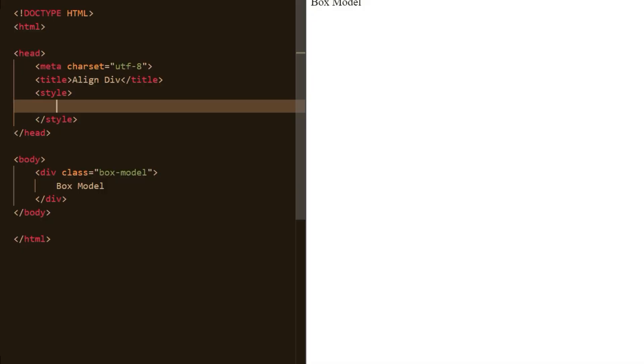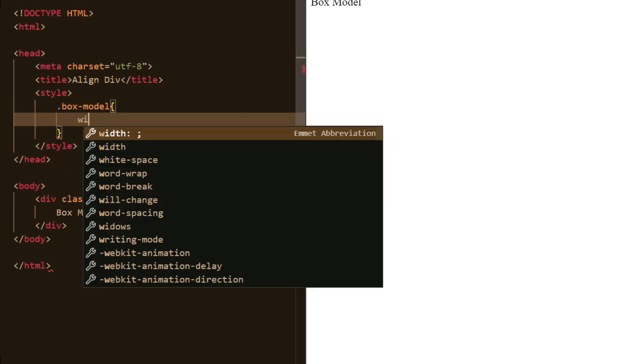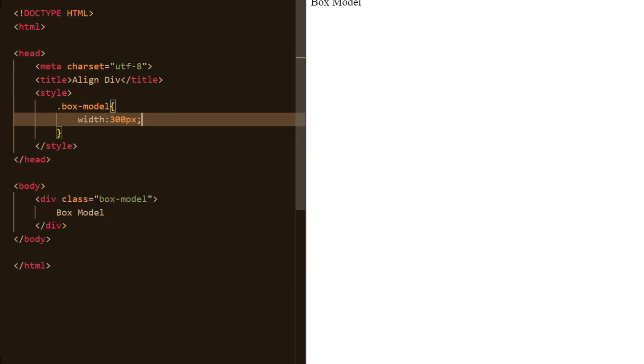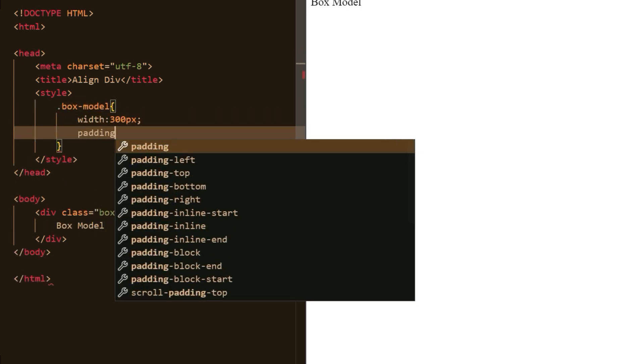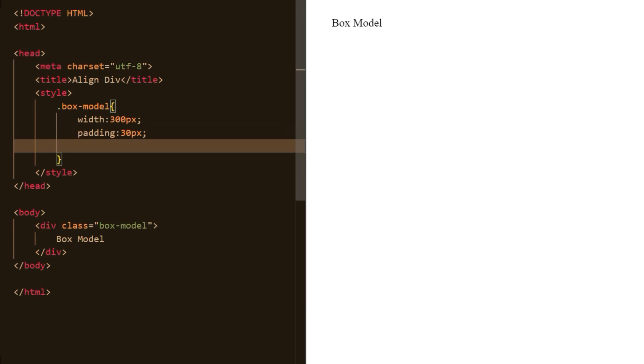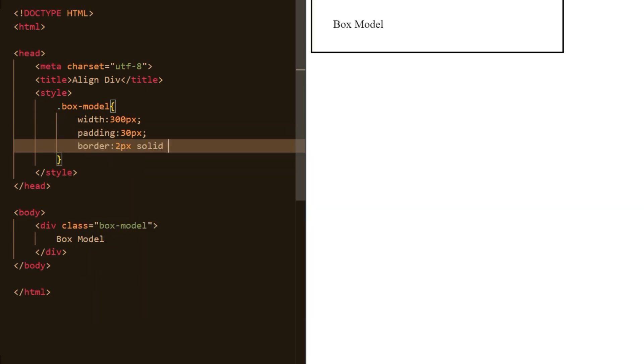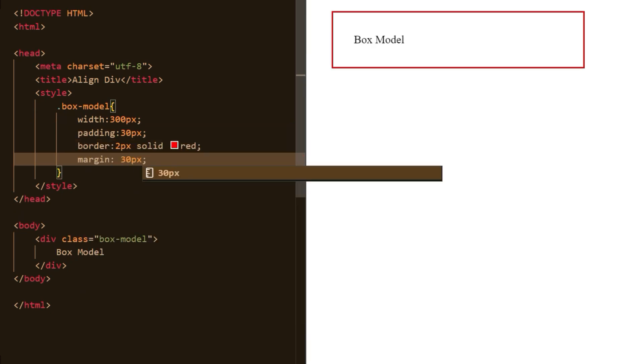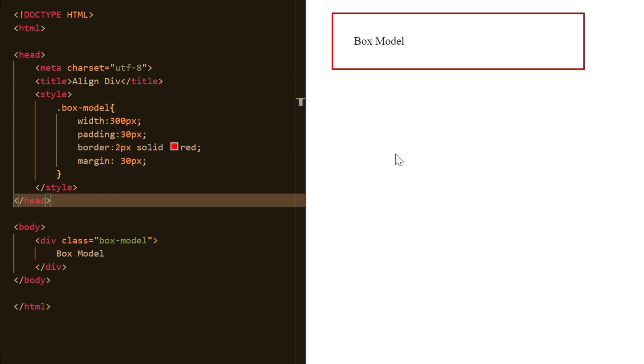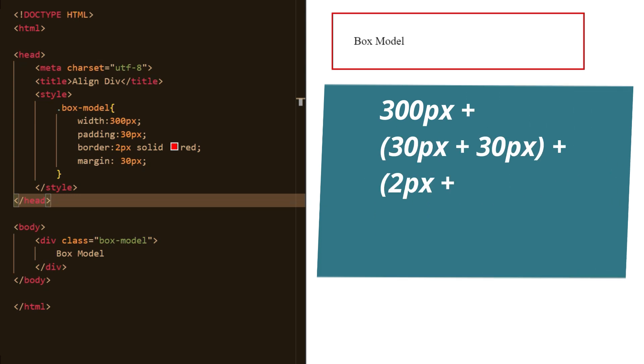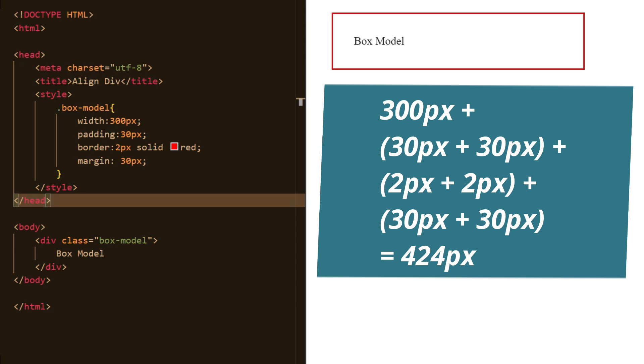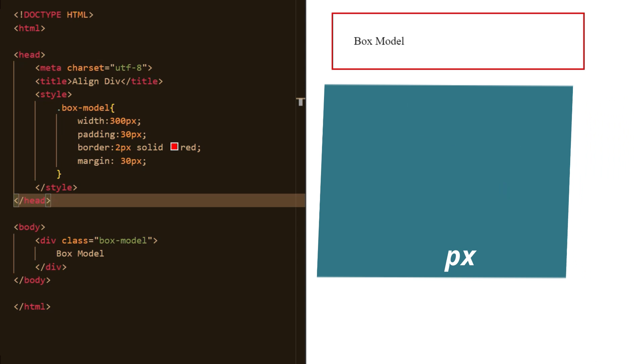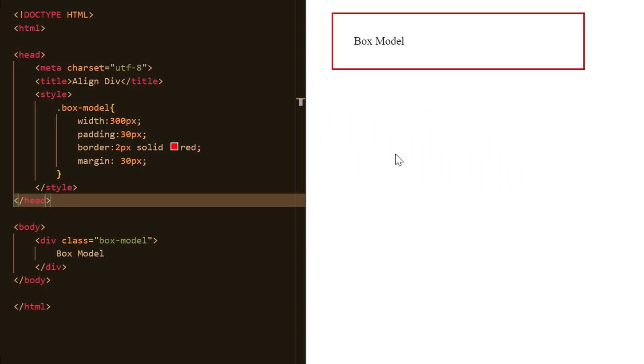Let's see a simple example of box model CSS. So total width of div element is width 300 pixels plus padding 30 plus 30, 60 pixels, plus border 2 plus 2, 4 pixels, and margin 30 plus 30, 60 pixels. With this, let's wrap up the video for now.